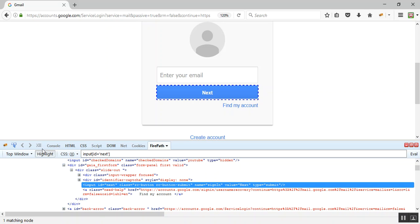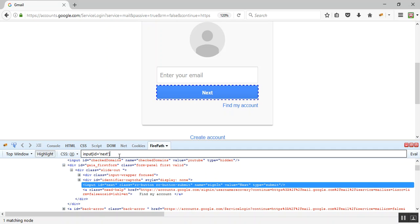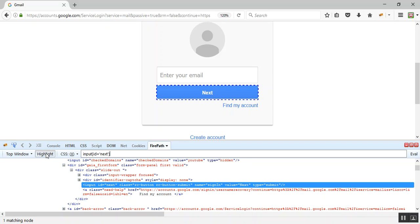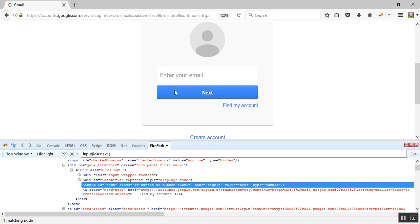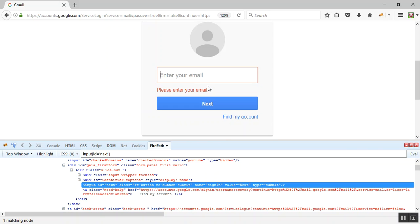When I close the square bracket and do a highlight, you can see it is highlighting the Next button — so we have successfully identified it using CSS. In Firebug, make sure the option is set to CSS so it highlights correctly. Now, when I click this Next button without entering any email ID, I get an error. We'll try to click this Next button through the Selenium script and verify we see that error.